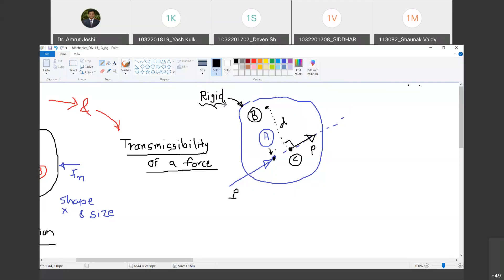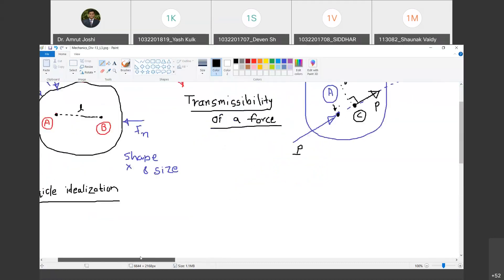This is the statement of transmissibility of force: you can translate any force on the body along its line of action without changing its effect on any of the points on the body. Practically, it is immaterial whether I show this force acting at A or at C along the same line of action — it will have the same effect on all points of the body. You can slide this force along its line of action and consider it acting at any point along that line; you still get the same effect on all points of the body.